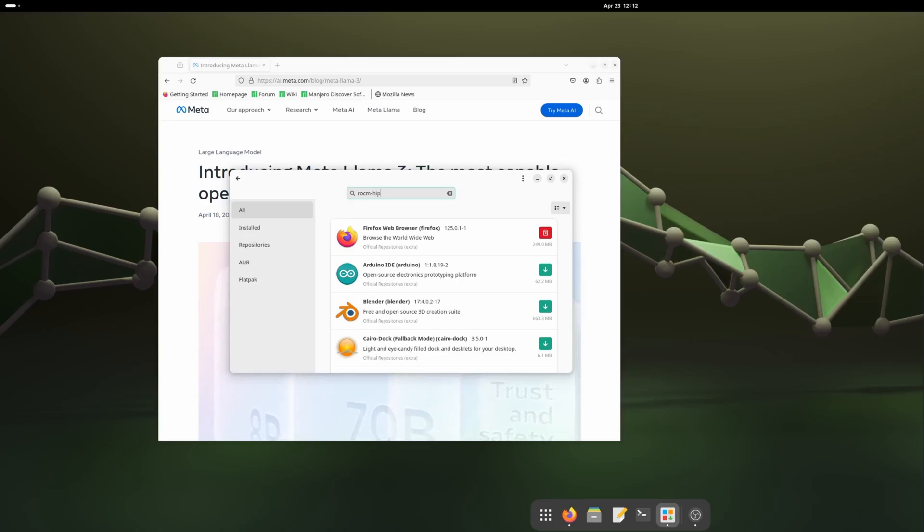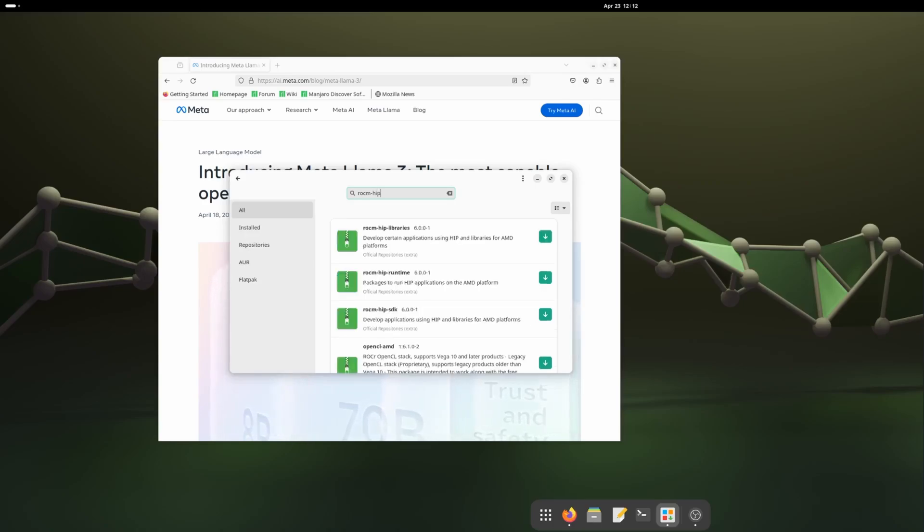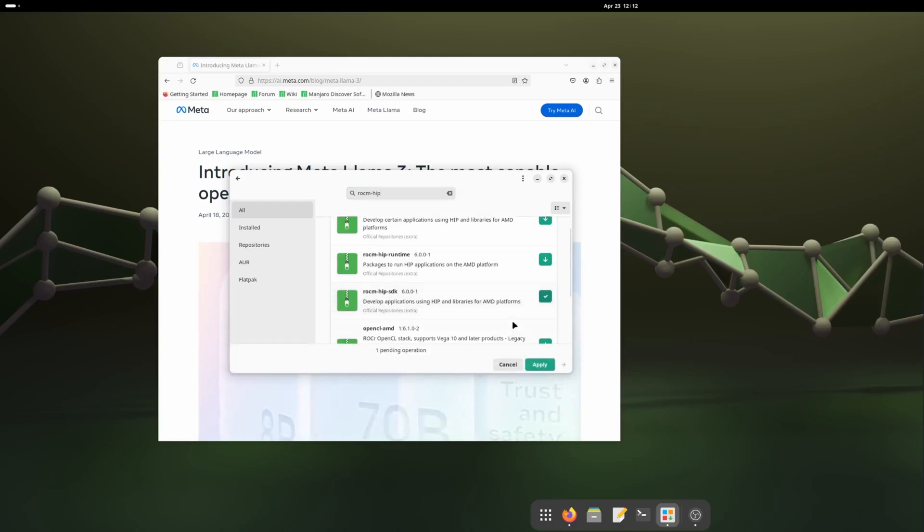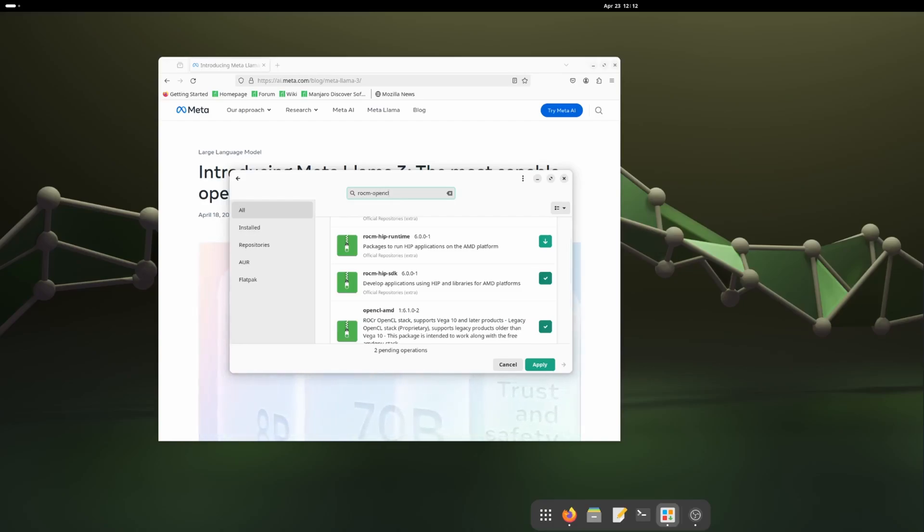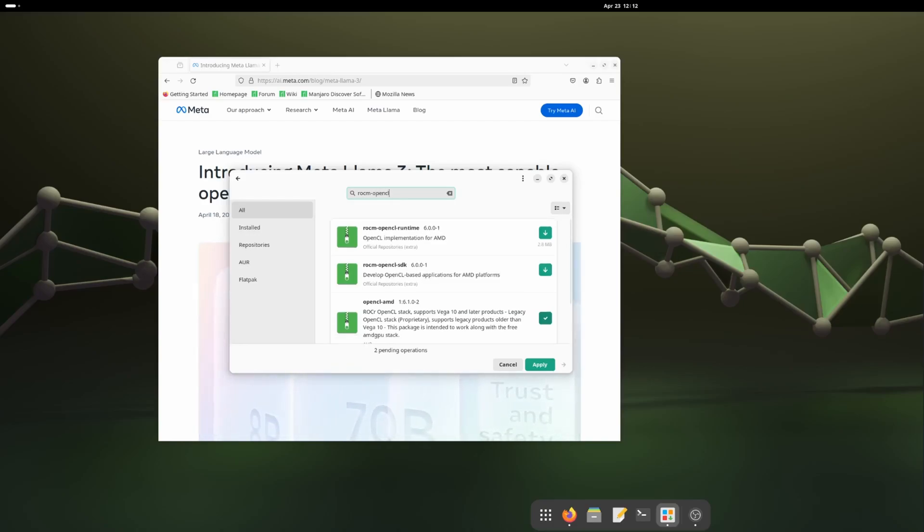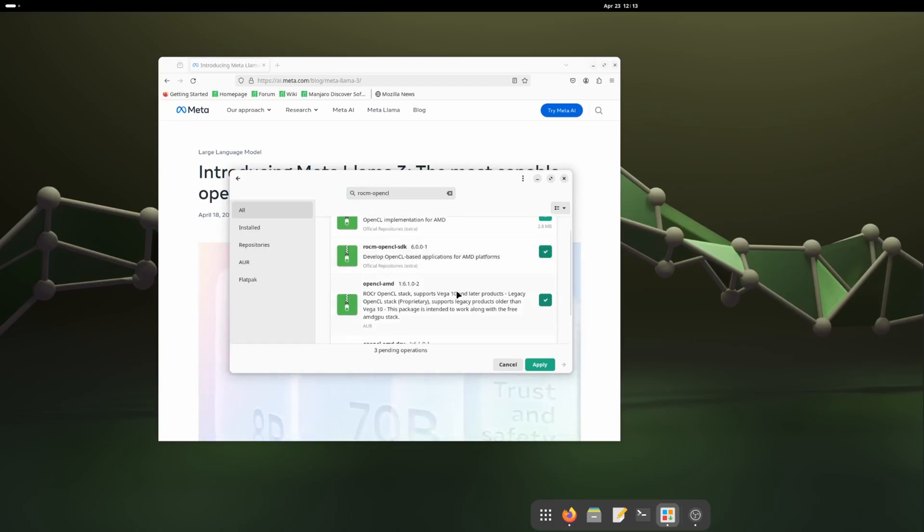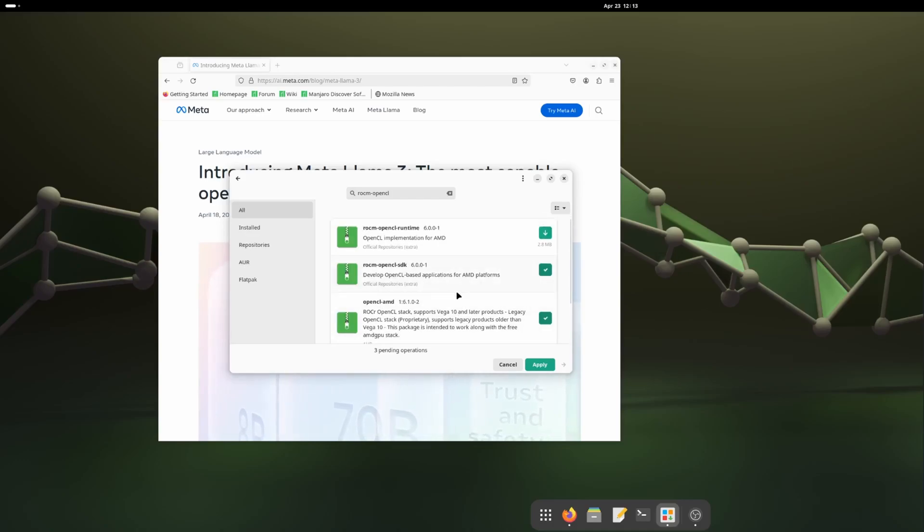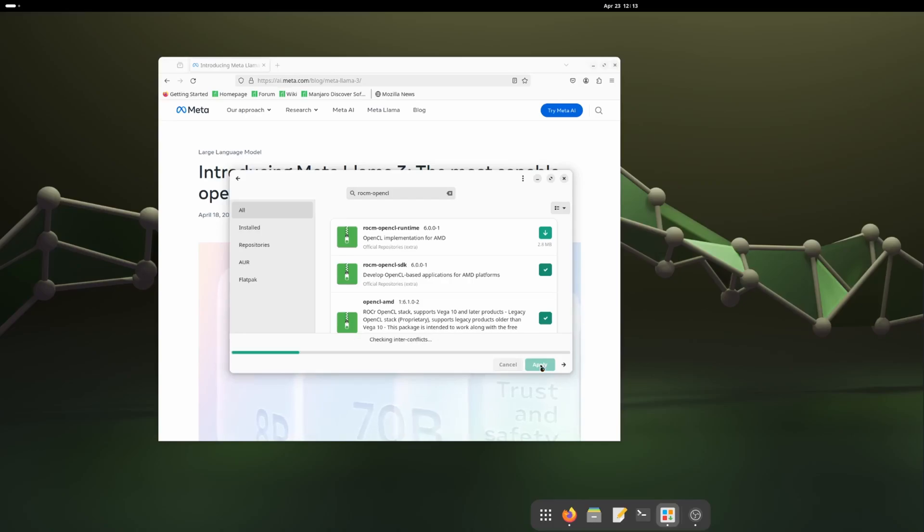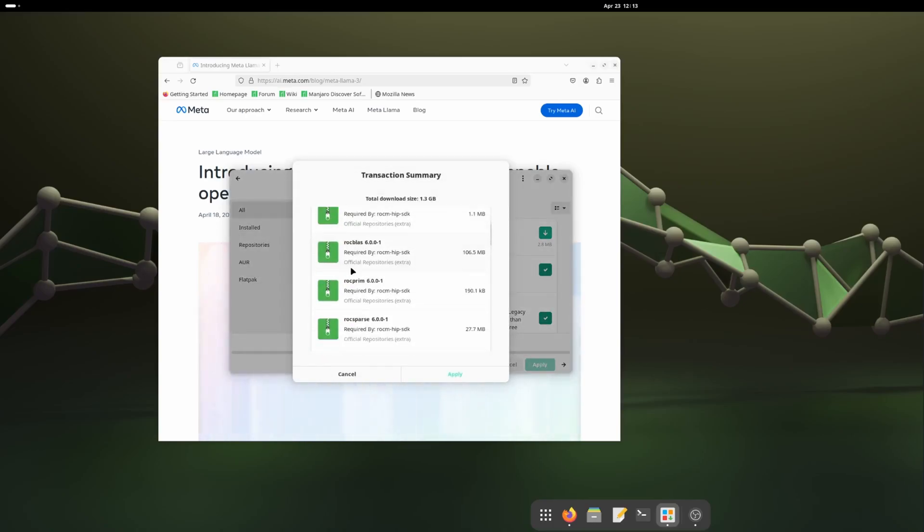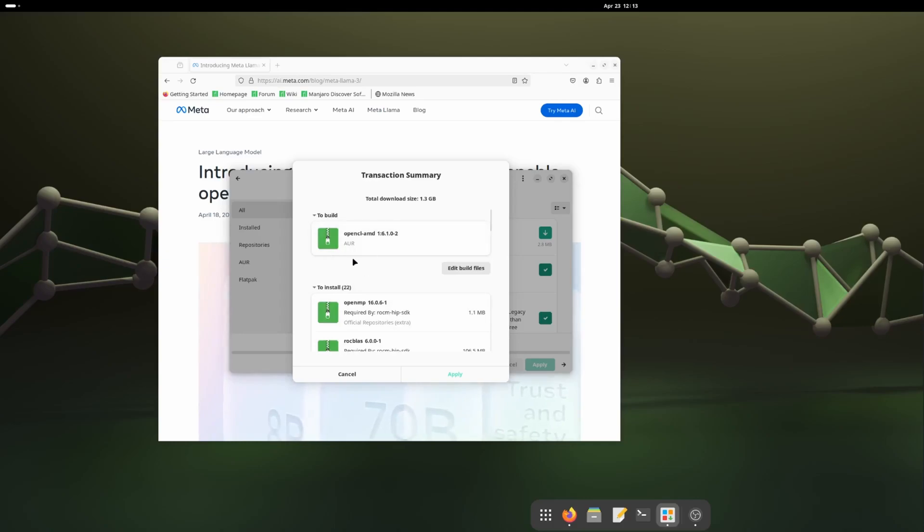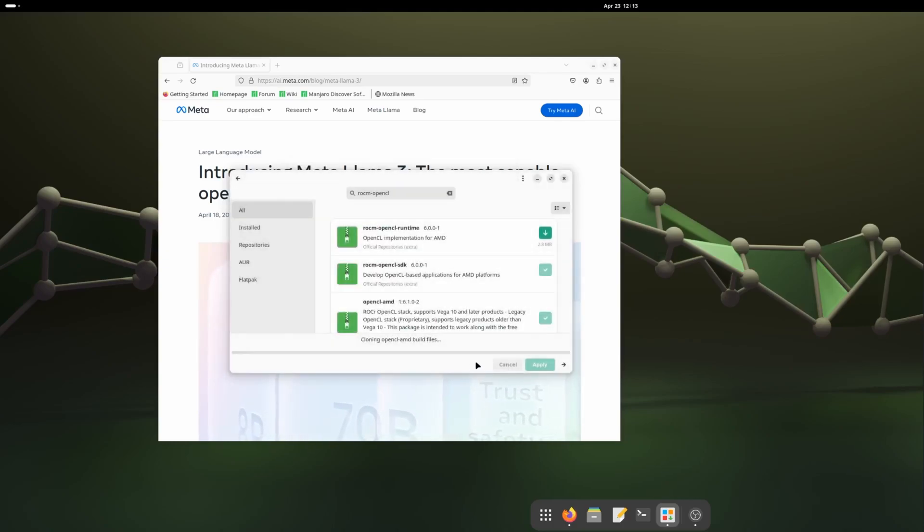Now if I search for ROCm it should show the packages. First I will search with ROCm HIP and here is the ROCm HIP. I will choose this ROCm HIP and the OpenCL AMD both, and after that I will choose the OpenCL and install the OpenCL SDK. This is all we need to do to install ROCm on Manjaro Linux. I will click apply and it'll download and install everything.